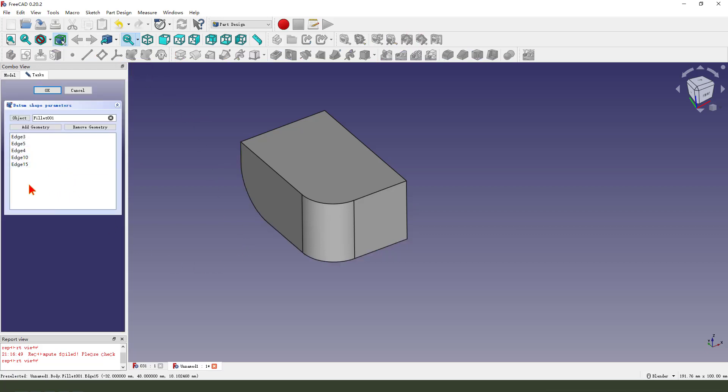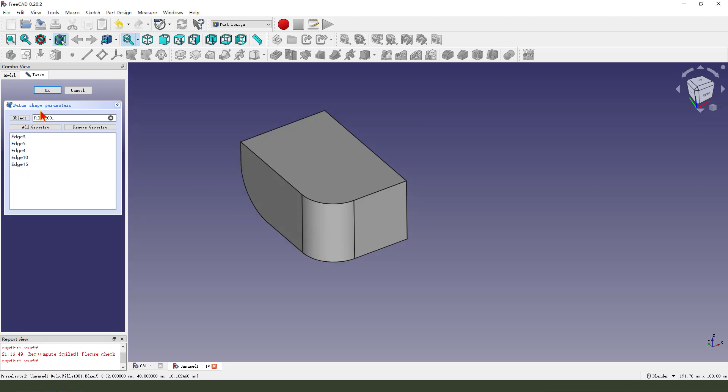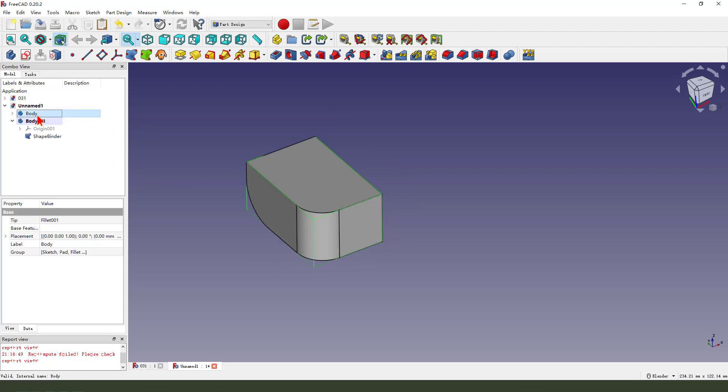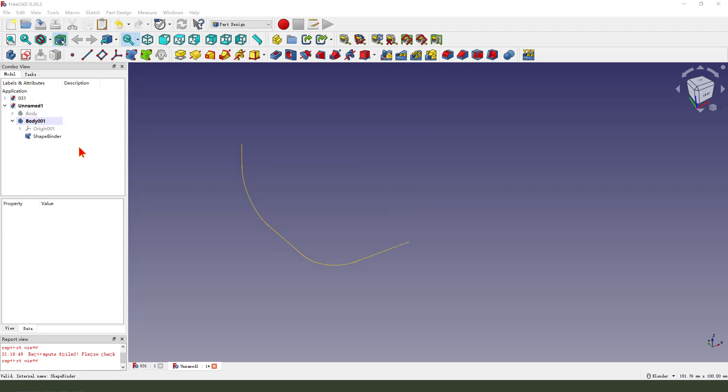Select this edge and select shape bend. You see, select the edges object. Okay, 50. We hide the body. Shape here.